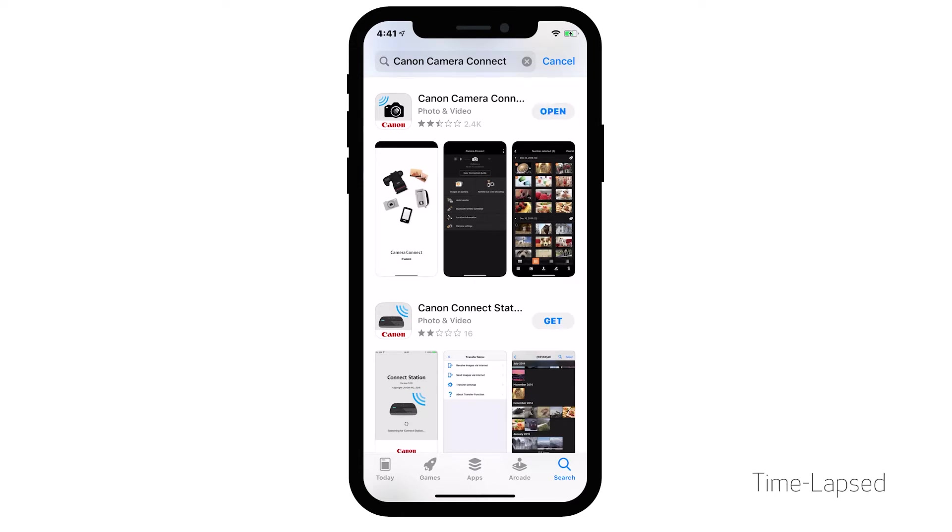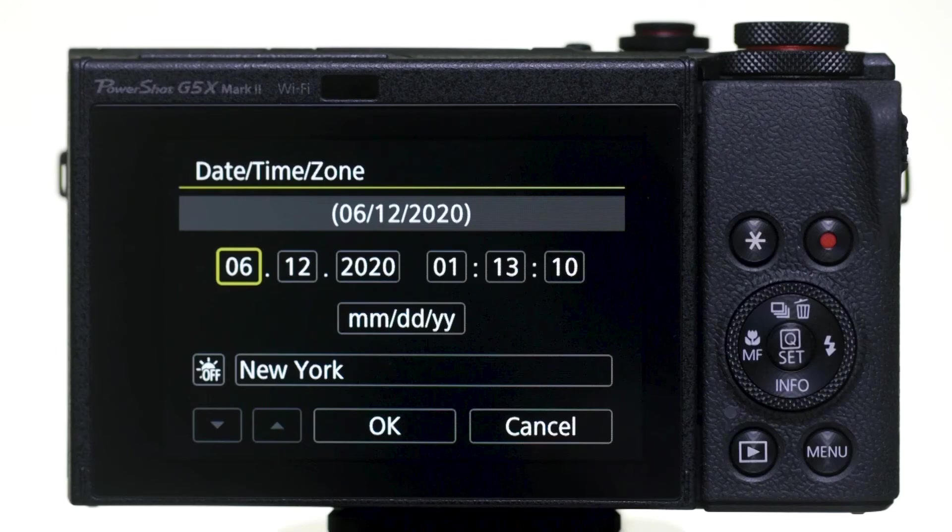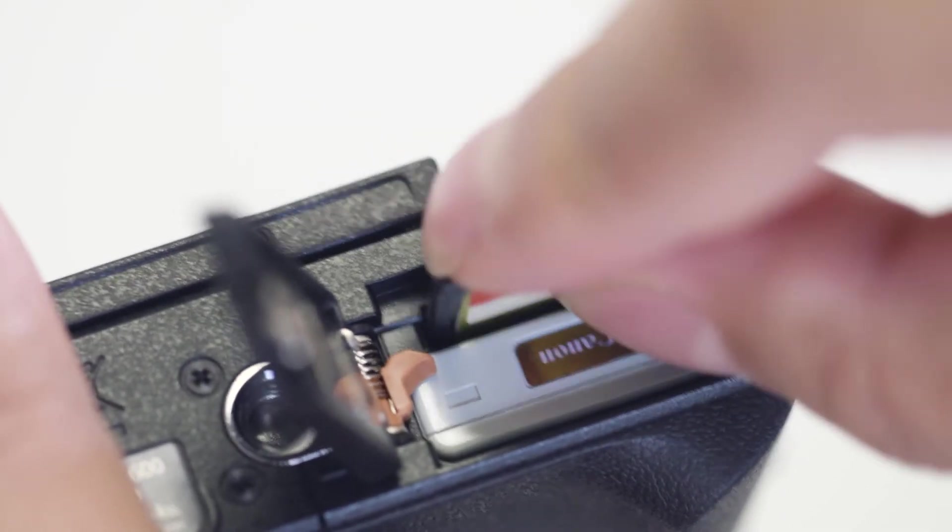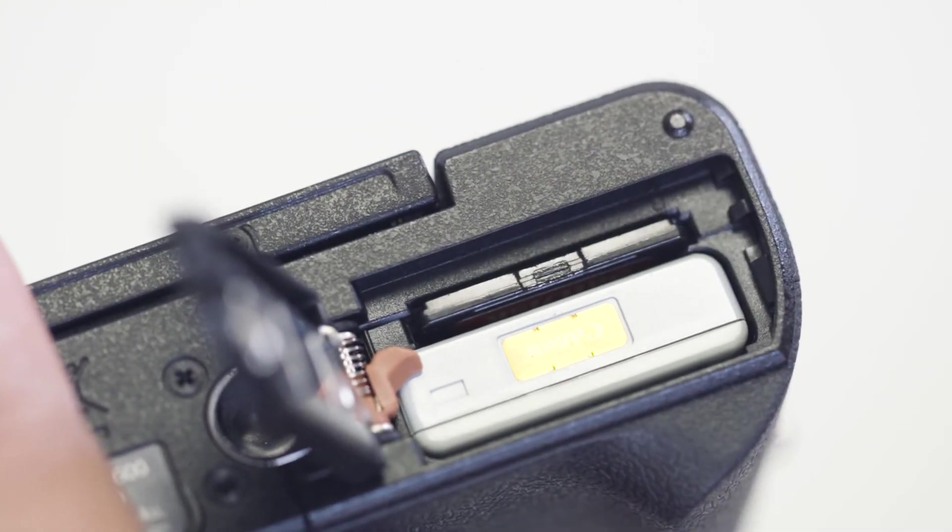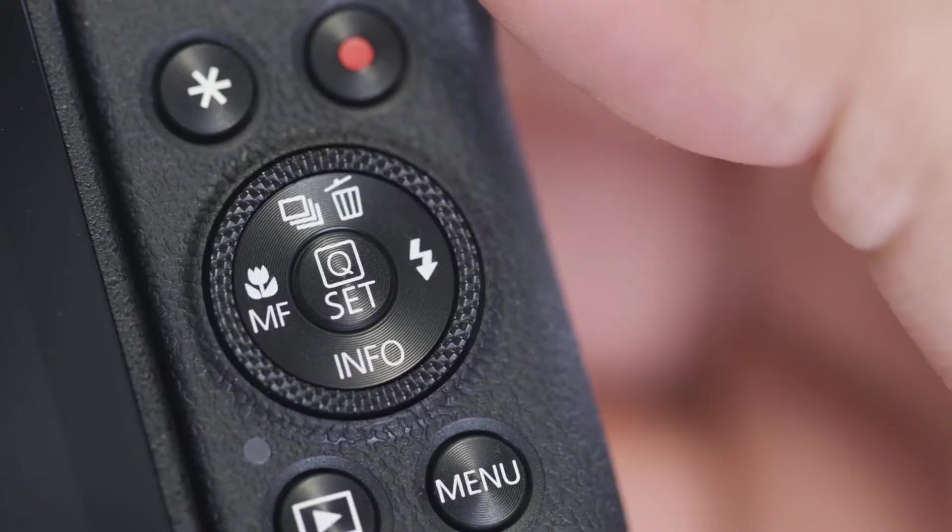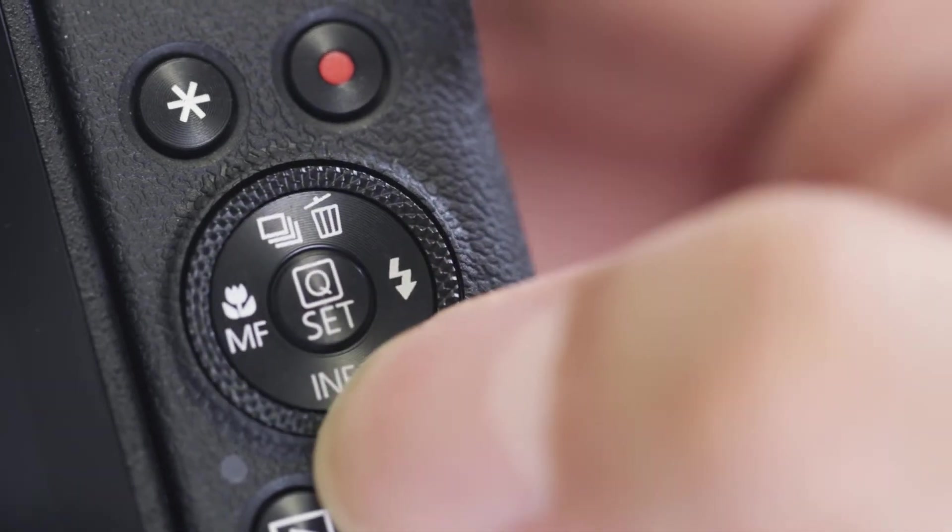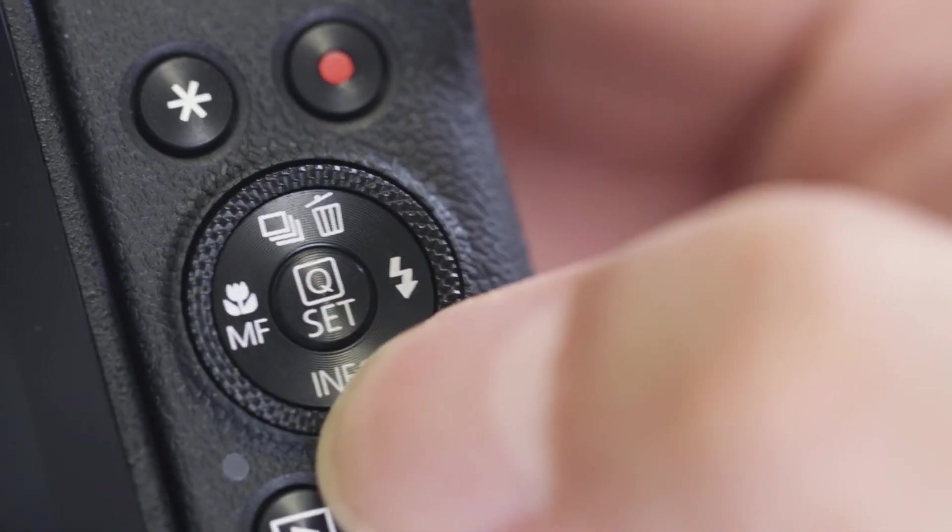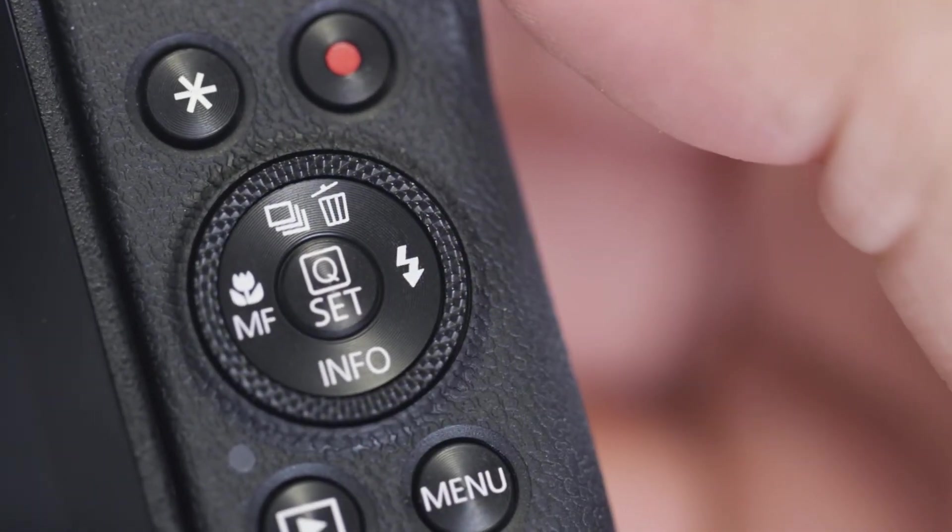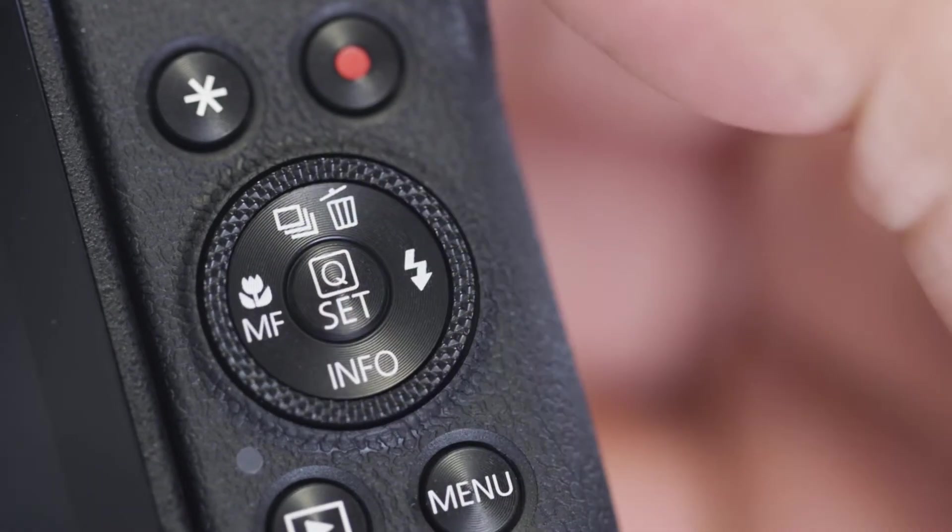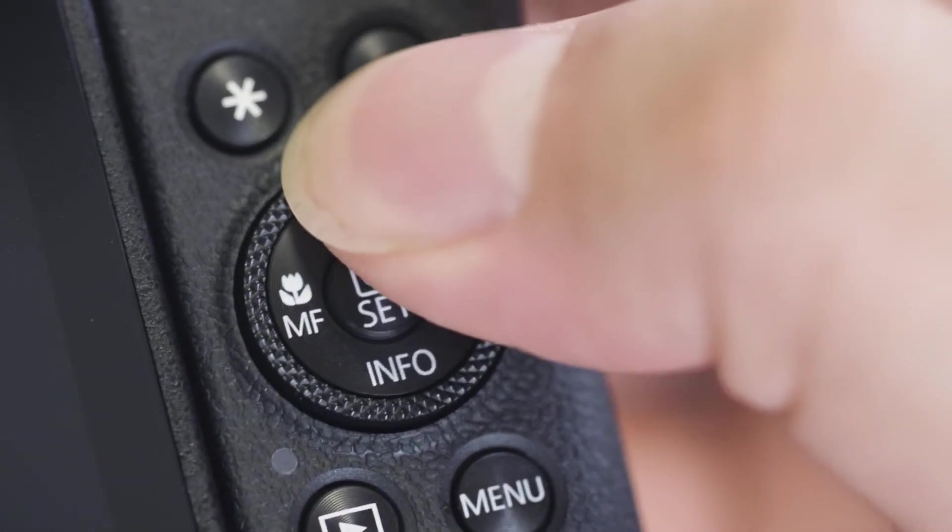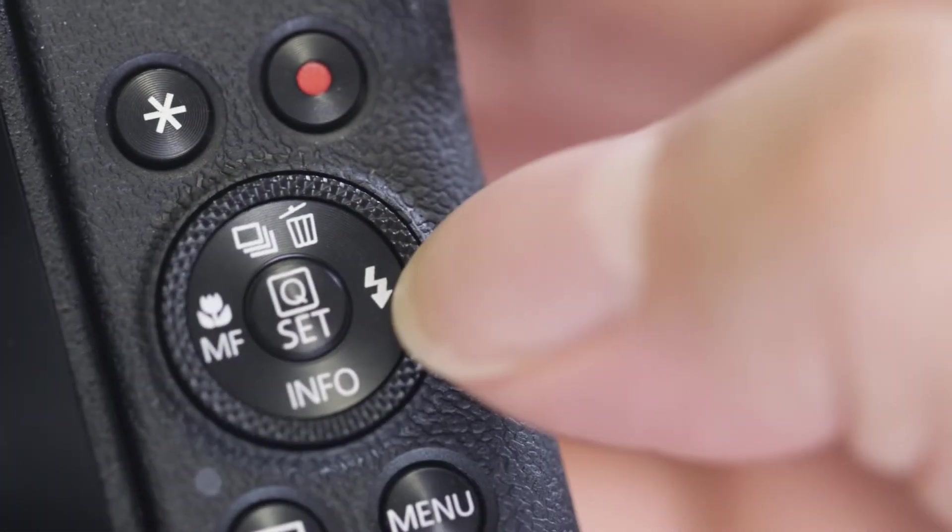Now, let's connect your camera. Please make sure the camera's date and time are correctly set up and a memory card is inserted in the camera before proceeding. Please note, the Canon PowerShot G5X Mark II has a touchscreen function. However, for this video, we'll be using the Set button and the multi-controller to make selections.